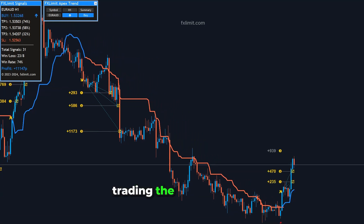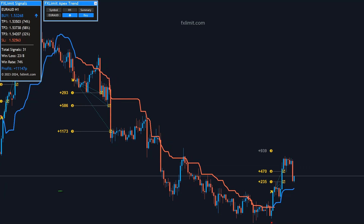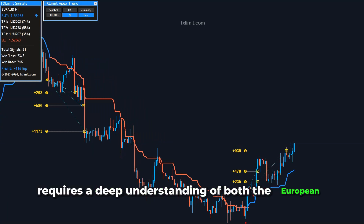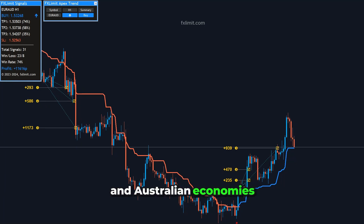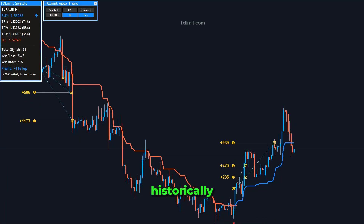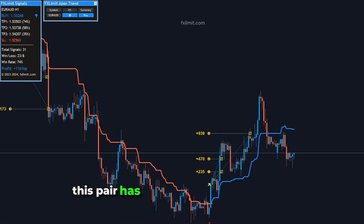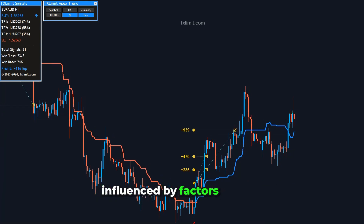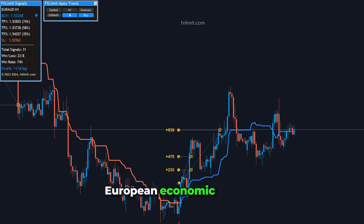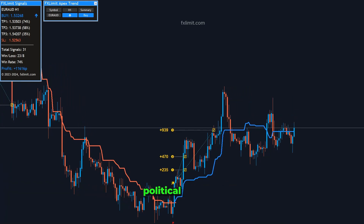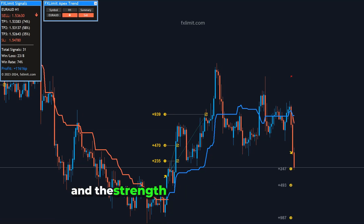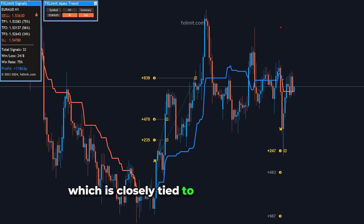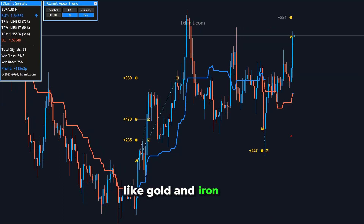Trading the EUR-AUD pair requires a deep understanding of both the European and Australian economies. Historically, this pair has shown significant volatility, influenced by factors such as European economic policies, political events, and the strength of the Australian dollar, which is closely tied to commodity prices like gold and iron ore.